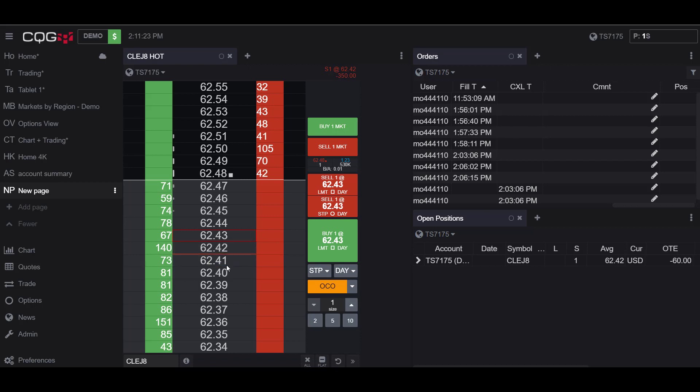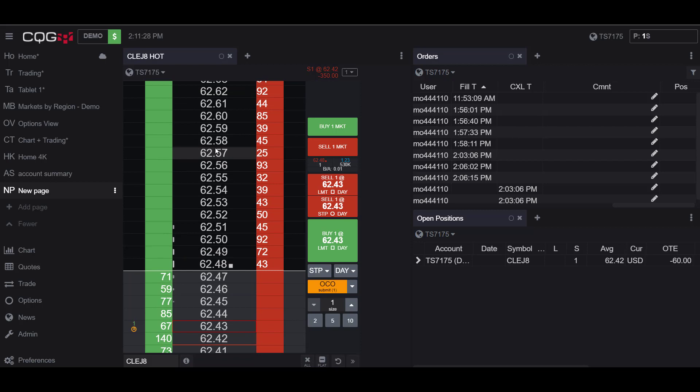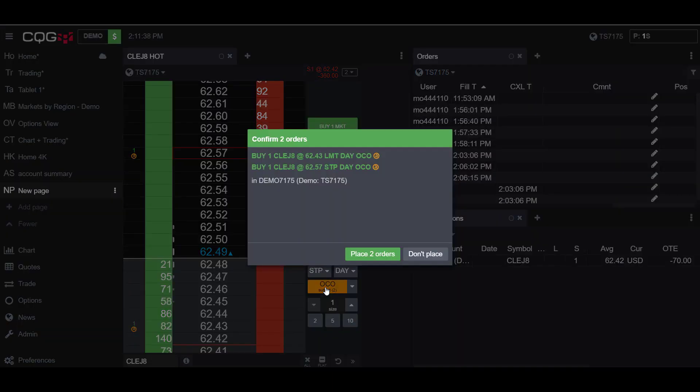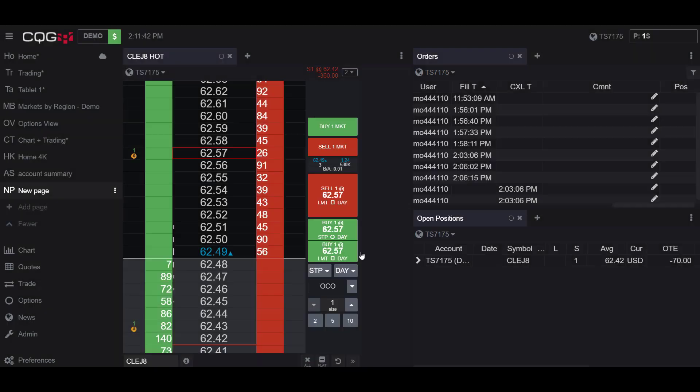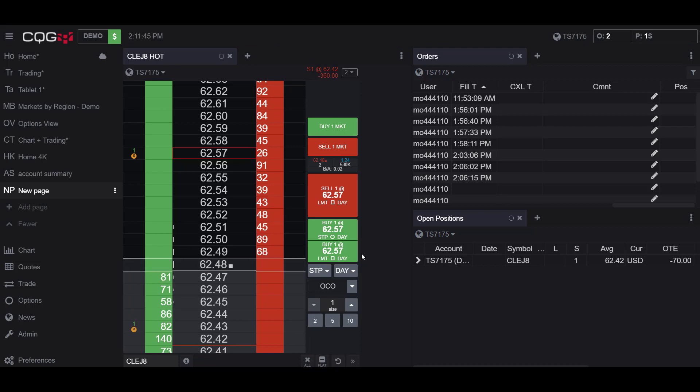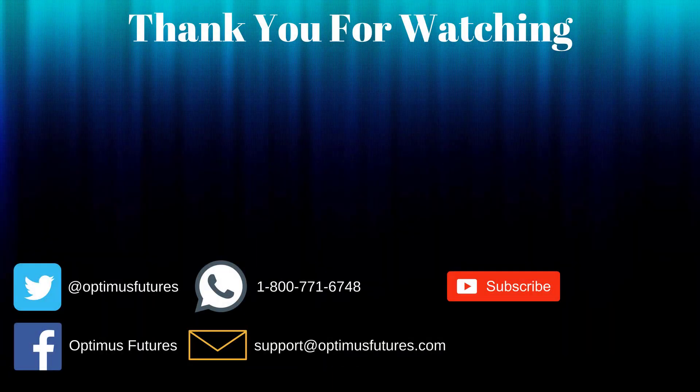Underneath the market price, we will be placing a limit order. And above the market price, we will be placing a stop long order. Now you can see in the OCO button I have submit two. And if I left click on this, I get confirmation of my two long orders and I can place my order. Now I have the two legs of my OCO order in place to mitigate losses. Thanks for watching.